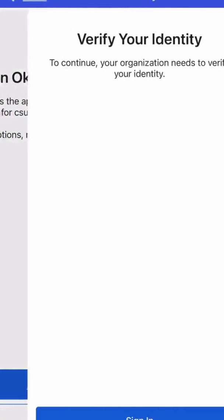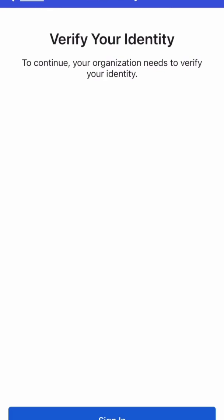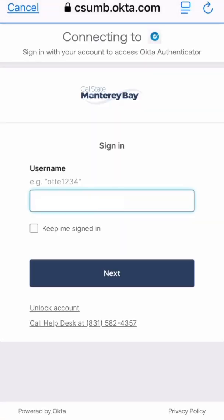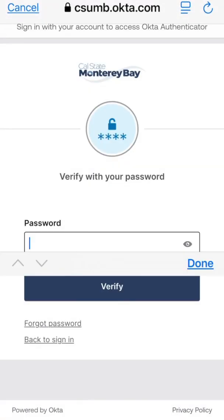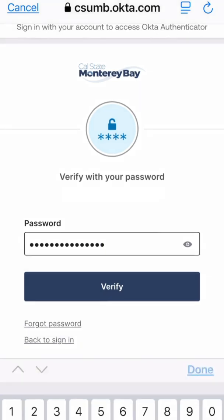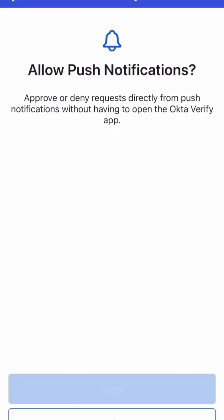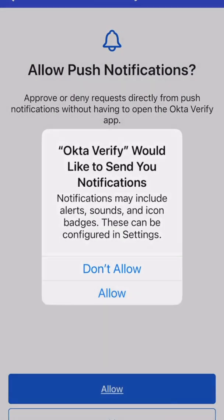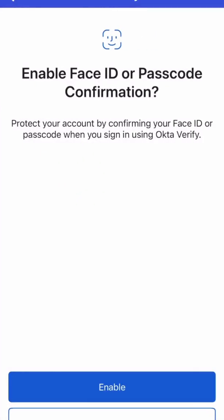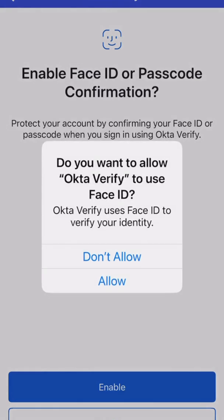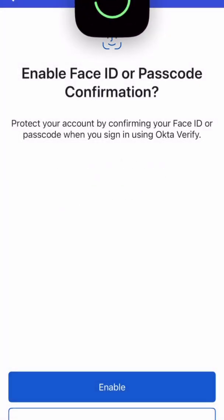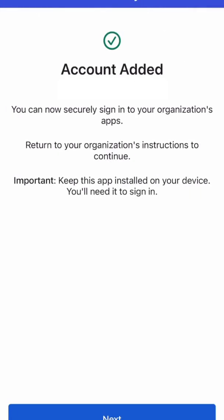Tap Add Account. Use your CSUMB username and password to verify your identity. Allow push notifications, and enable Face ID or passcode confirmation for extra security. Your account is now added.